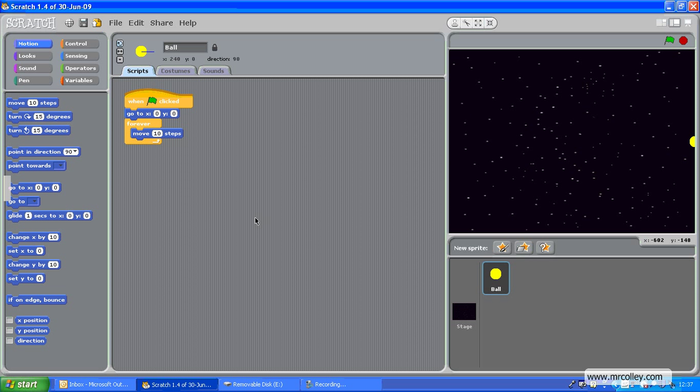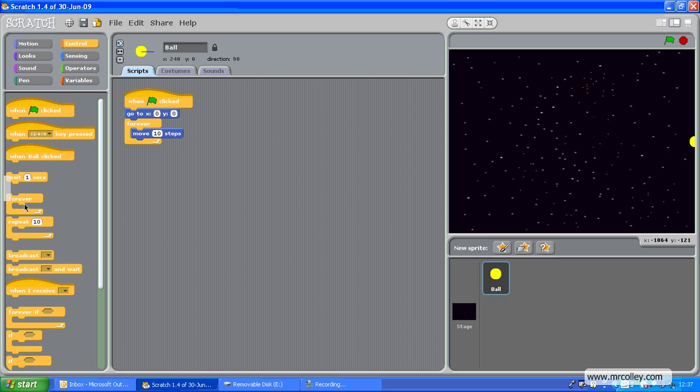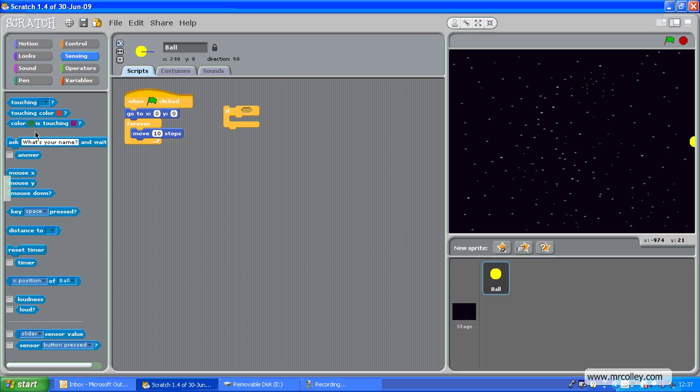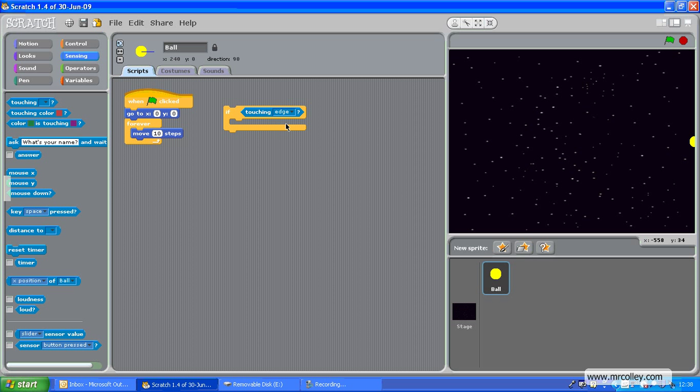So, to do that, we need an if. I'll make this separately and then drop it in. So, if, you see there's a gap there. So, we can put a sensing command in there. If touching, and you get all your options. So, if I'm touching the edge, I want my ball to bounce away.